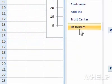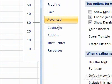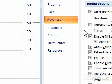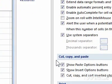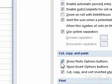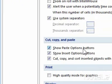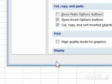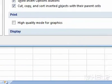3. Click Advanced. 4. Under Cut, Copy, and Paste, make sure that Show Paste Options buttons is not checked. 5. Click OK.